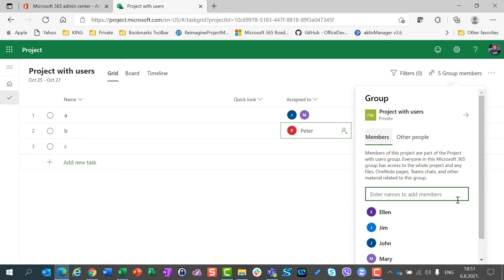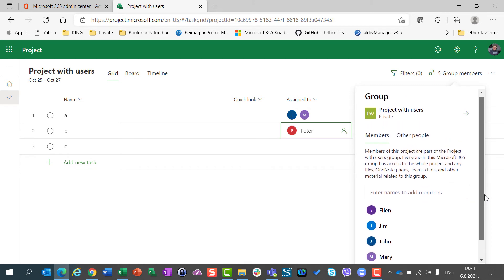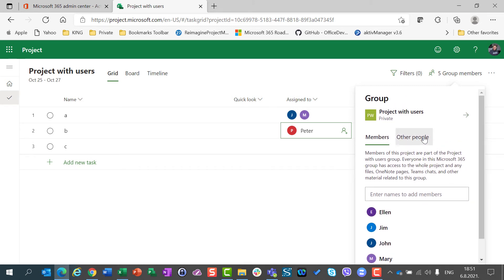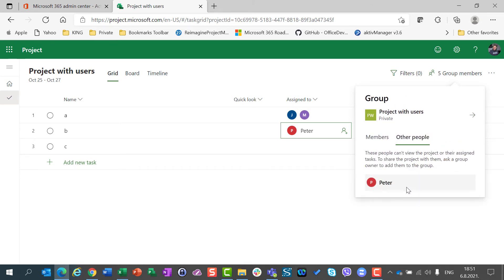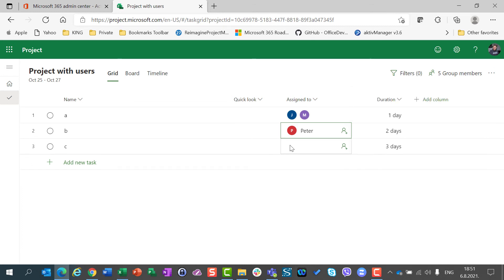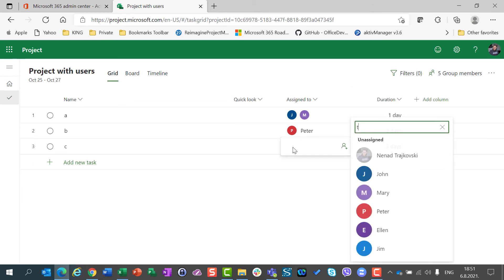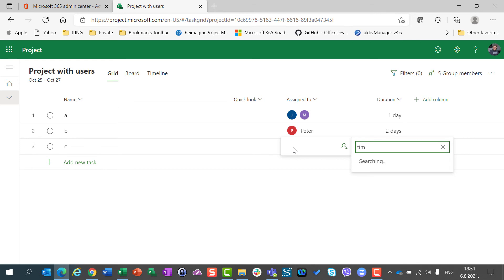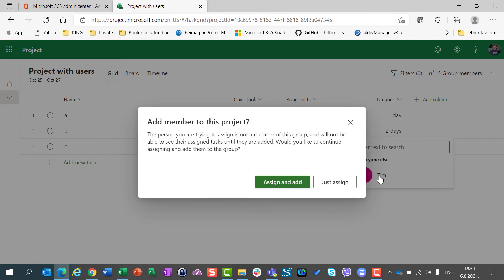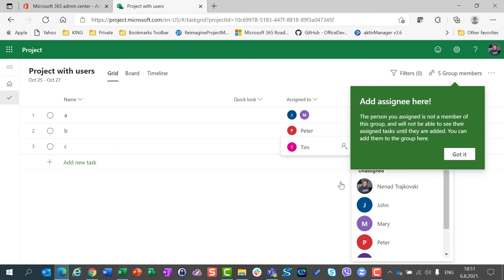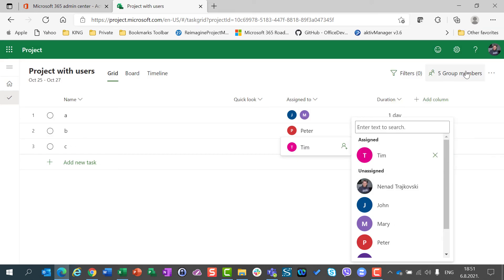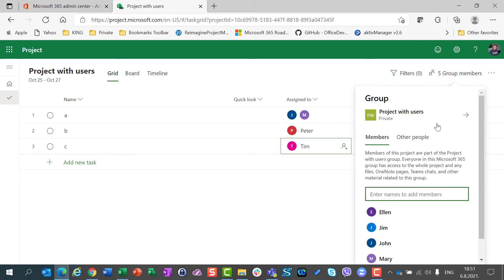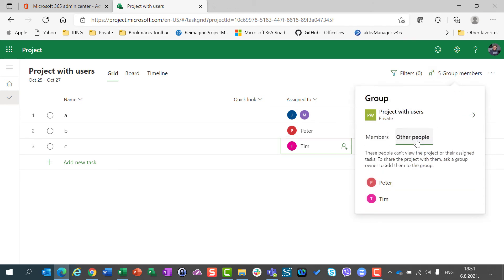So, if I want to, let's say, add Tim as other people, I cannot add him from this screen. I should add it directly to the task. I will say Tim. And then I should check just assign. And when I check just assign and if I assign him as a guest, I will see him here under other people.